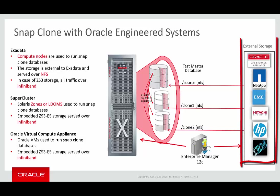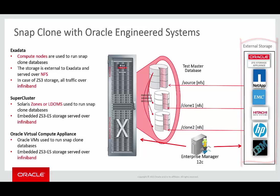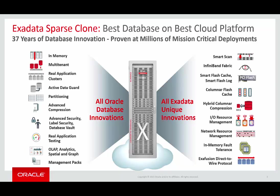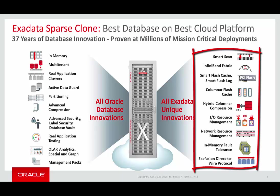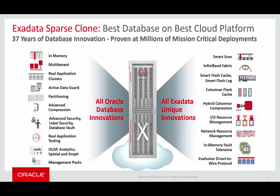In earlier releases, SnapClone on engineered systems used external storage, such as the Oracle ZFS Storage Appliance or NetApp Filer, to store the data file artifacts on the clone. The downside of using these external storage systems is they are not Exadata-aware, and cannot take advantage of a lot of the unique innovations that Exadata has brought to the table, as you see on the right-hand side here, such as SmartScan and hybrid columnar compression.